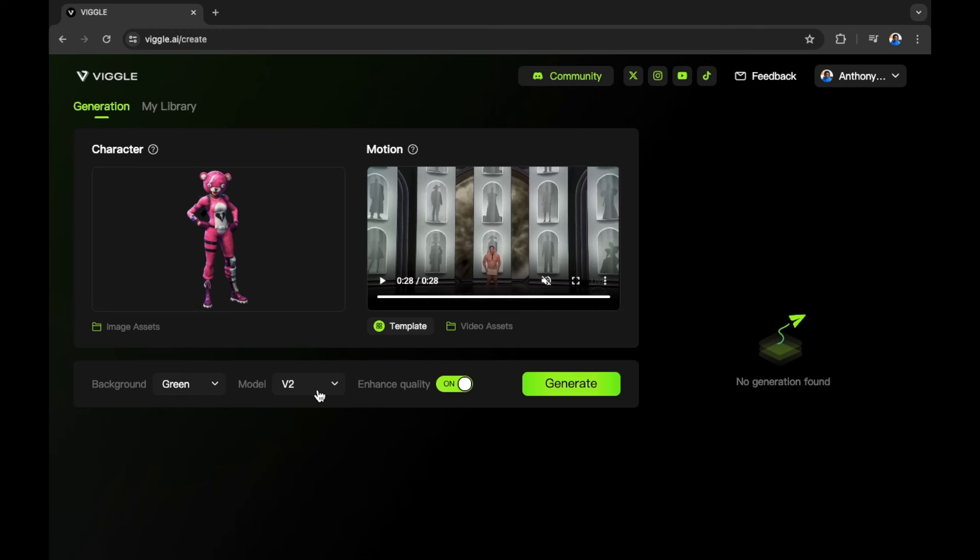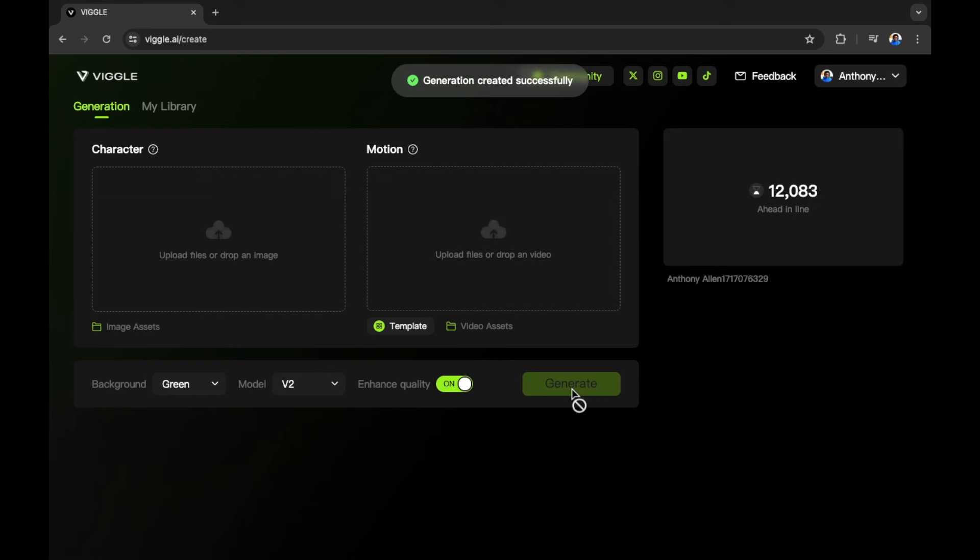Then that's our model version. In this example, we only have one model version, V2, so there's nothing to change. And of course, we can enhance the quality so that we have smoother frames of our finished motion. Once you're happy, select generate and this will begin to animate our image.